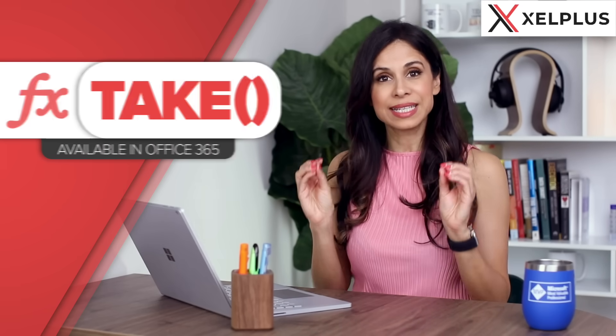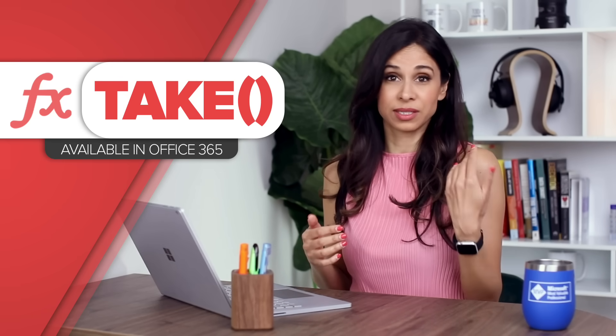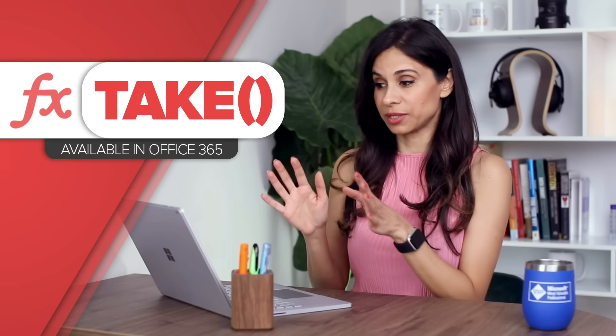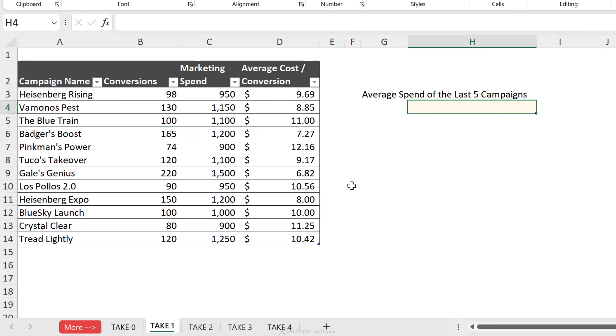There is a function in Excel called the TAKE function. It's easy to remember and easy to write, but you might be wondering what you're going to use it for. For example, with TAKE you can grab the last rows of your data set, which makes it easier to do calculations like the average spend of the last five campaigns.